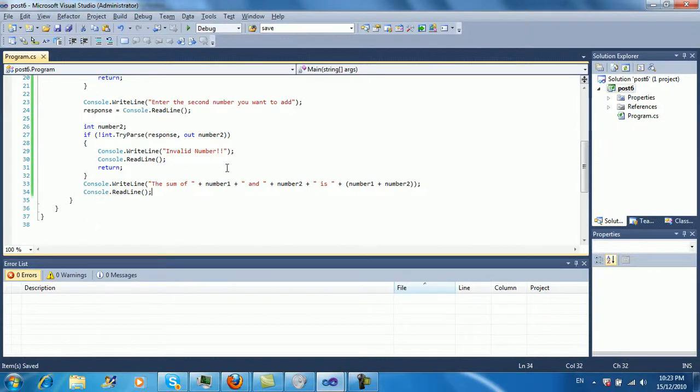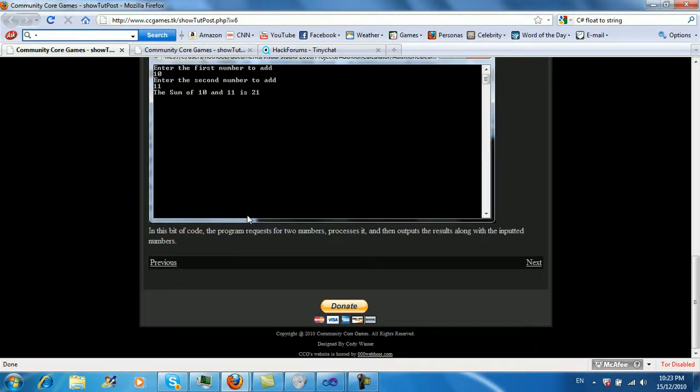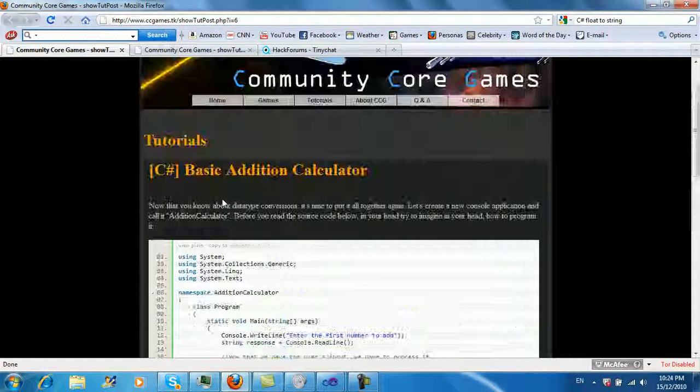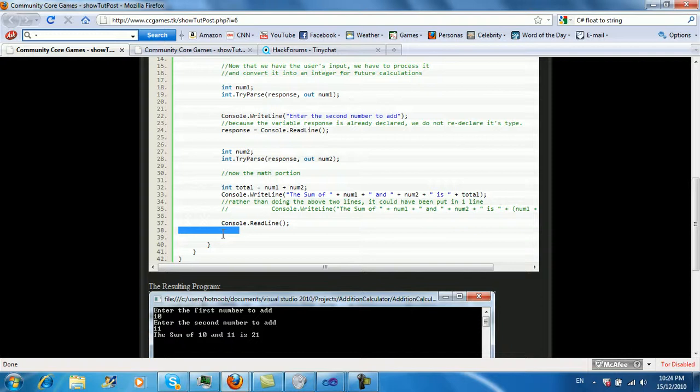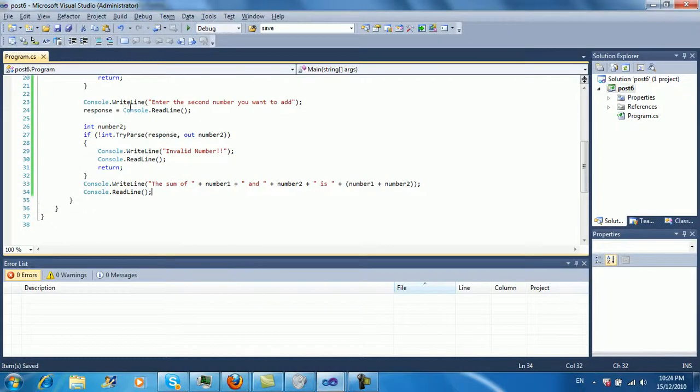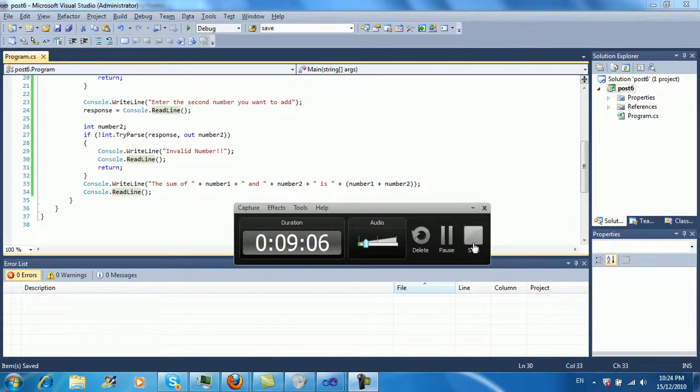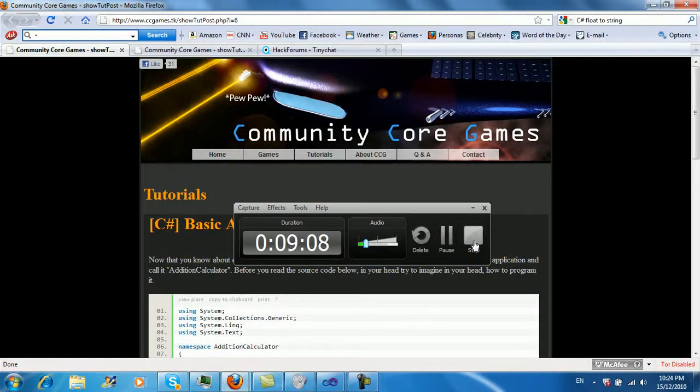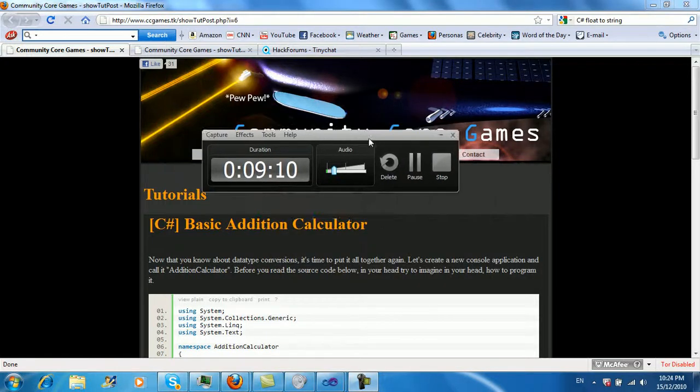Congratulations, you made your second program that actually does something. Unless you guys are just here. Okay, yeah, whatever. Anyway, this is the end of post 6, which is basic addition calculator.